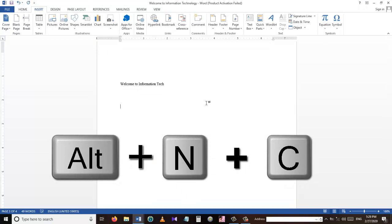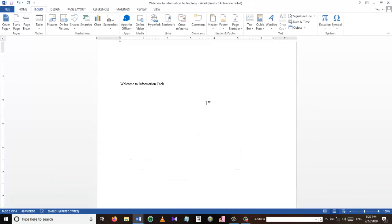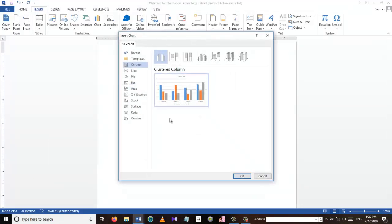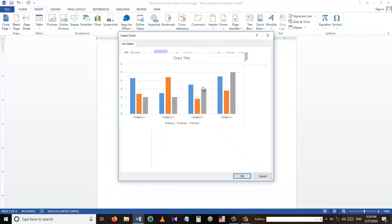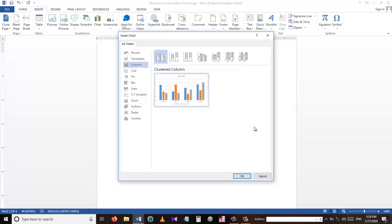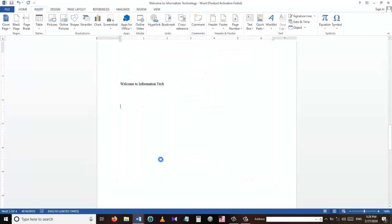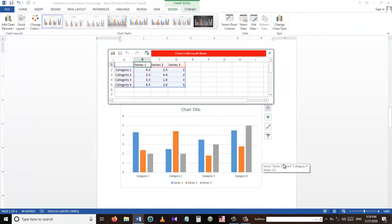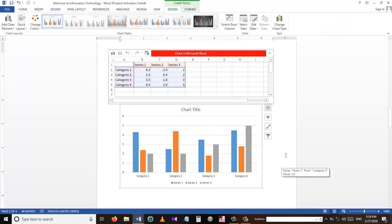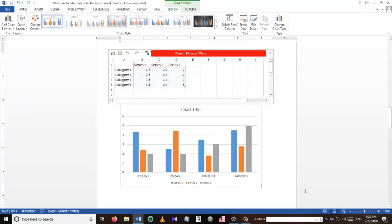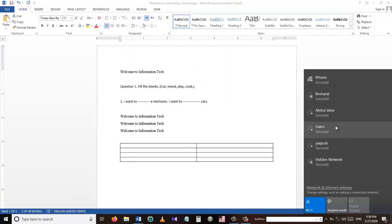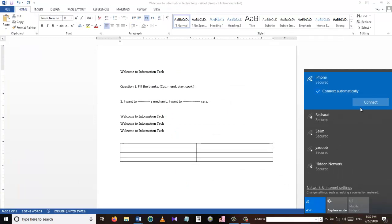Our next shortcut is Alt+N+C, which is used to insert a chart into an MS Word document. Here we can choose different types of charts — for example, select one and press OK and it will insert the chart into the Word document. This is very useful.